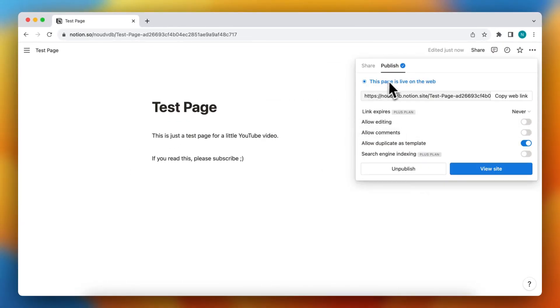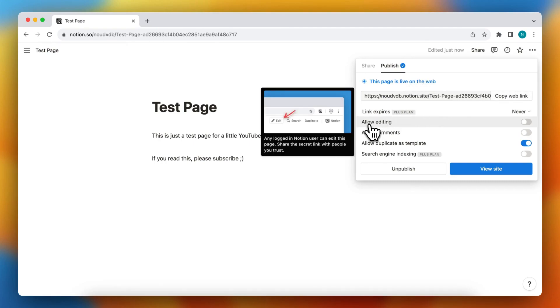As you see, this page is now live on the web, so you can copy the link or change some settings.